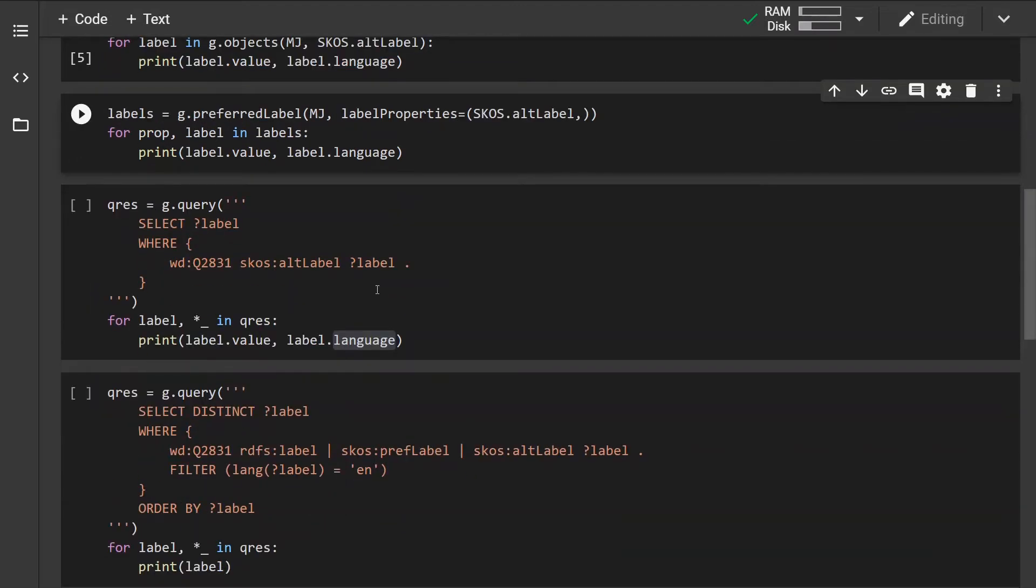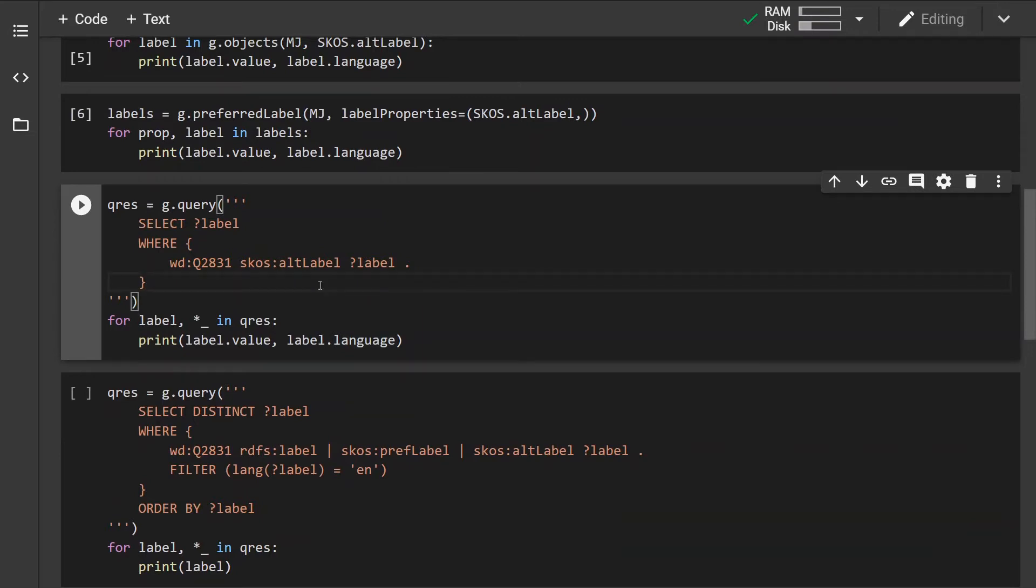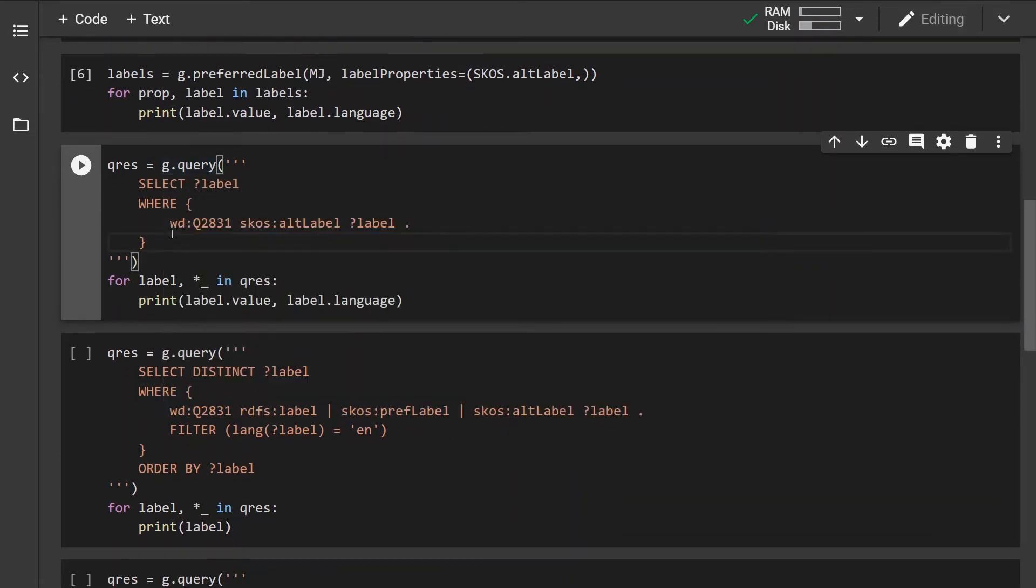And now in the third approach I'm going to use the query method where I'm specifying the query string.